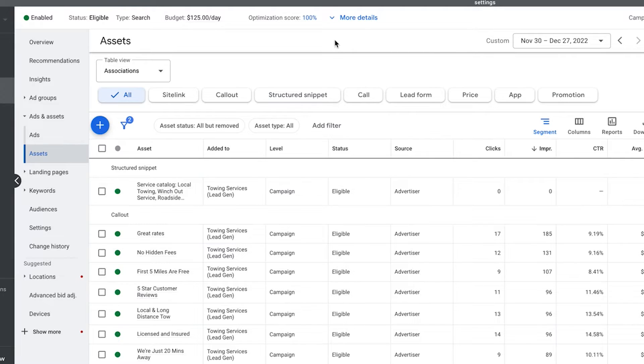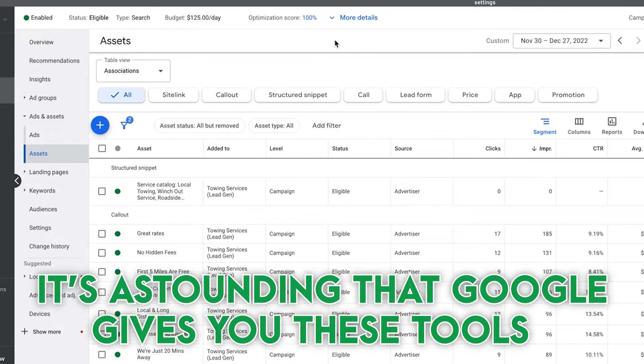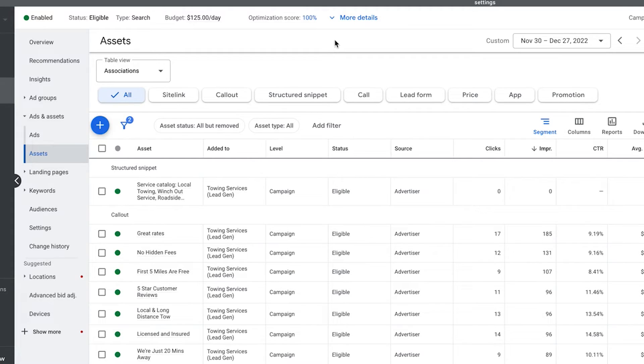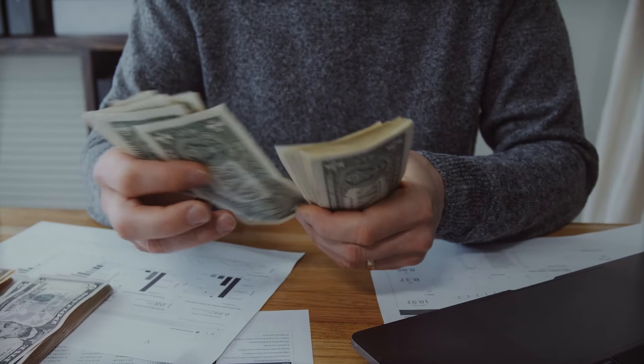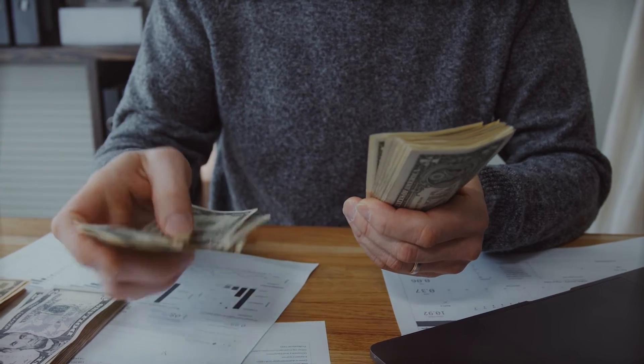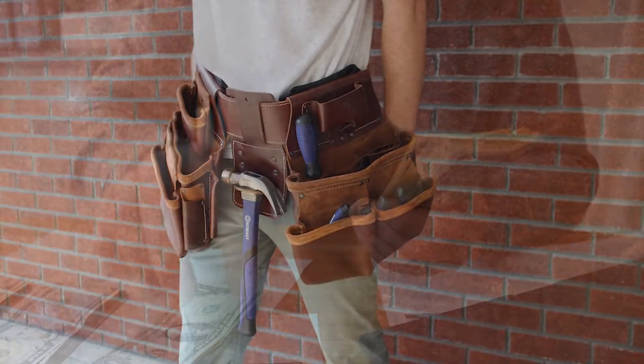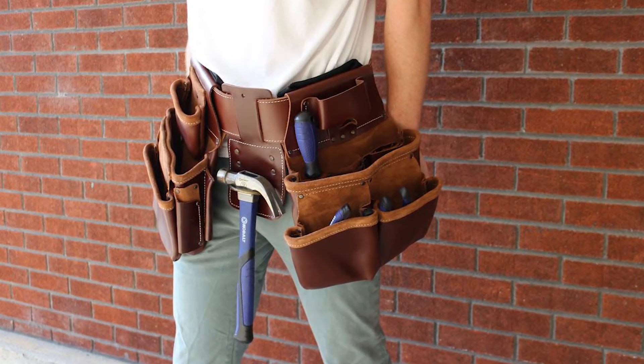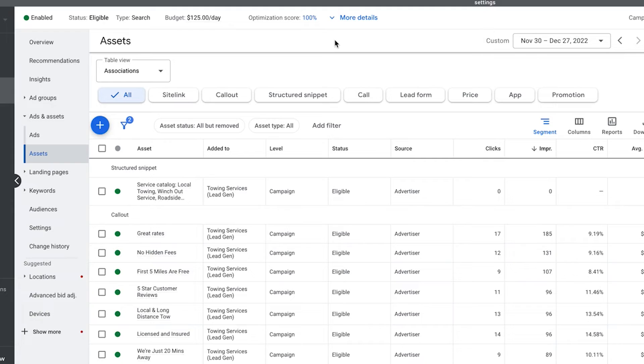The more of this stuff you have, the more real estate you're taking up. And that real estate is valuable because it captures attention. It's another tool in our tool belt as marketers in Google Ads to grab attention and make our ads stand out over the competition.